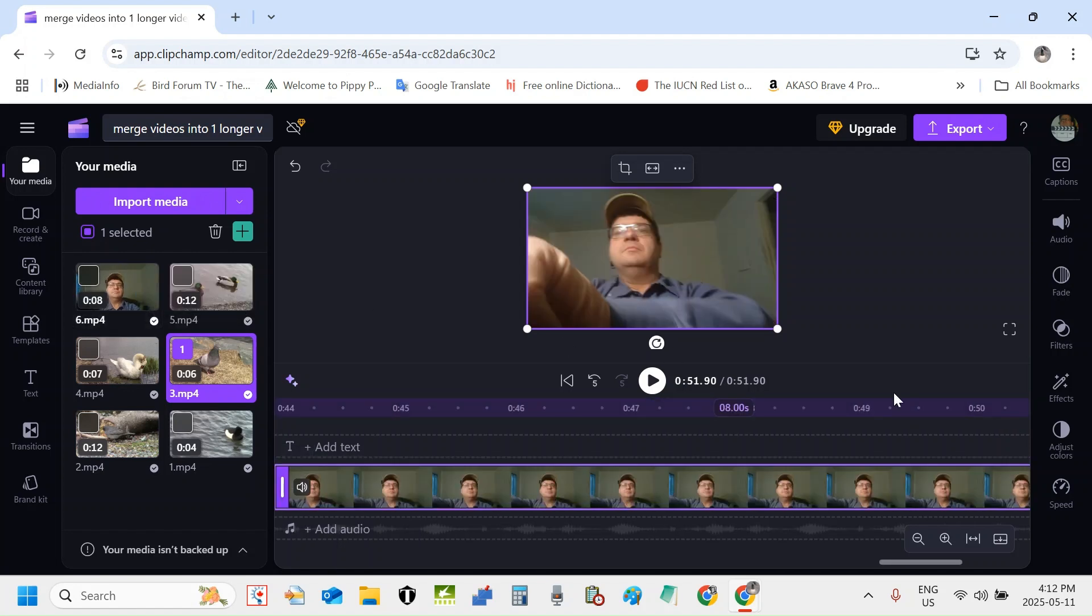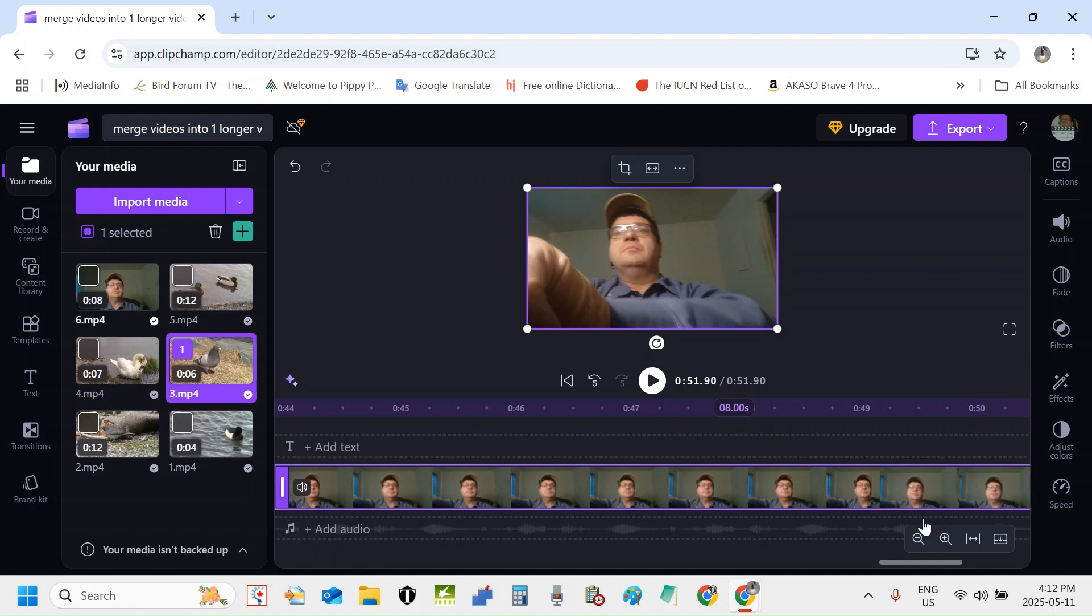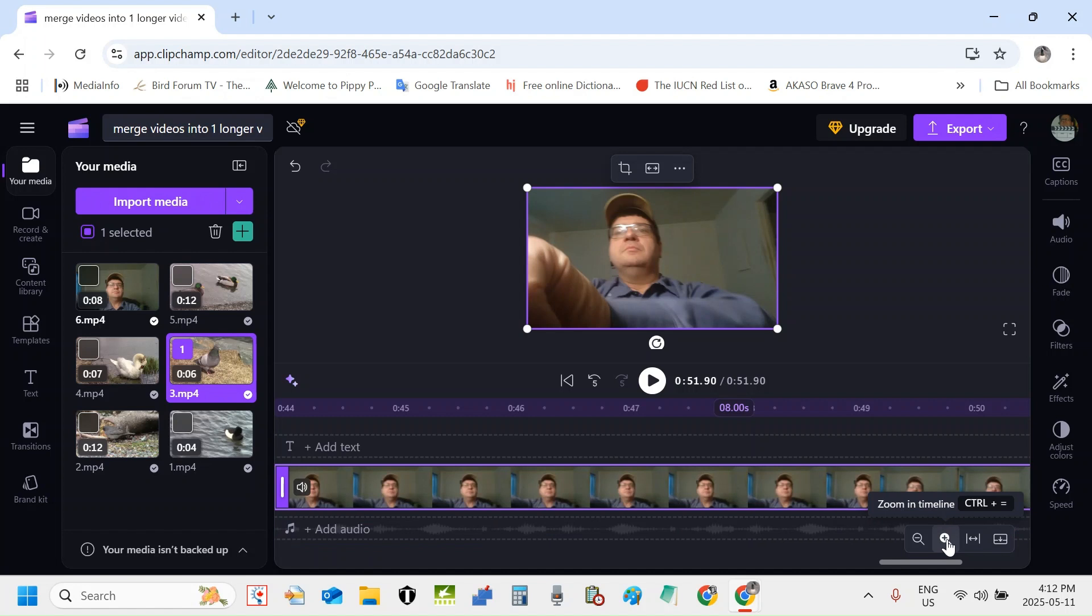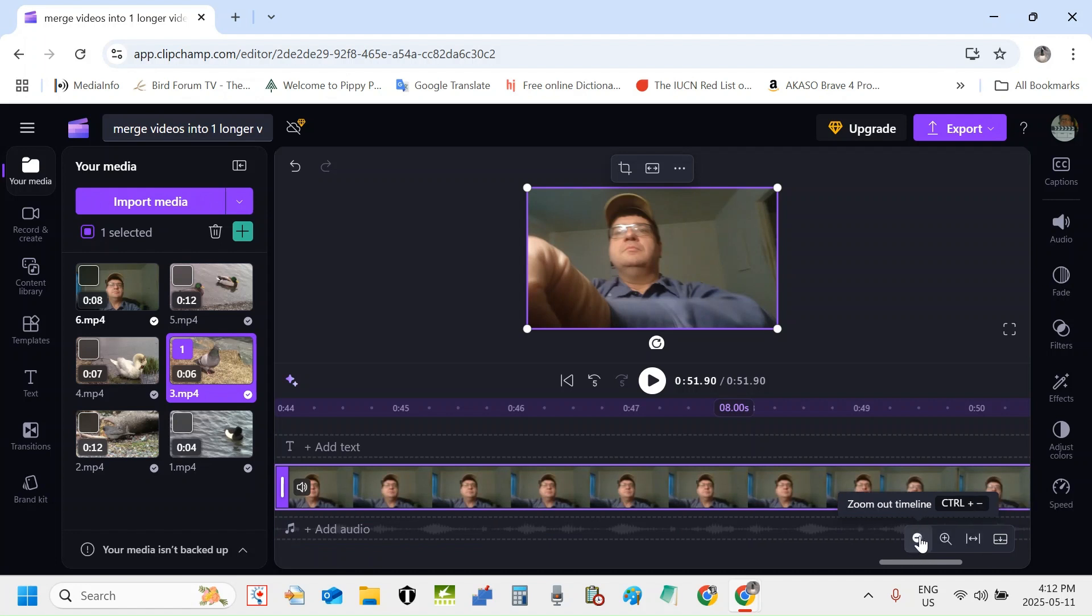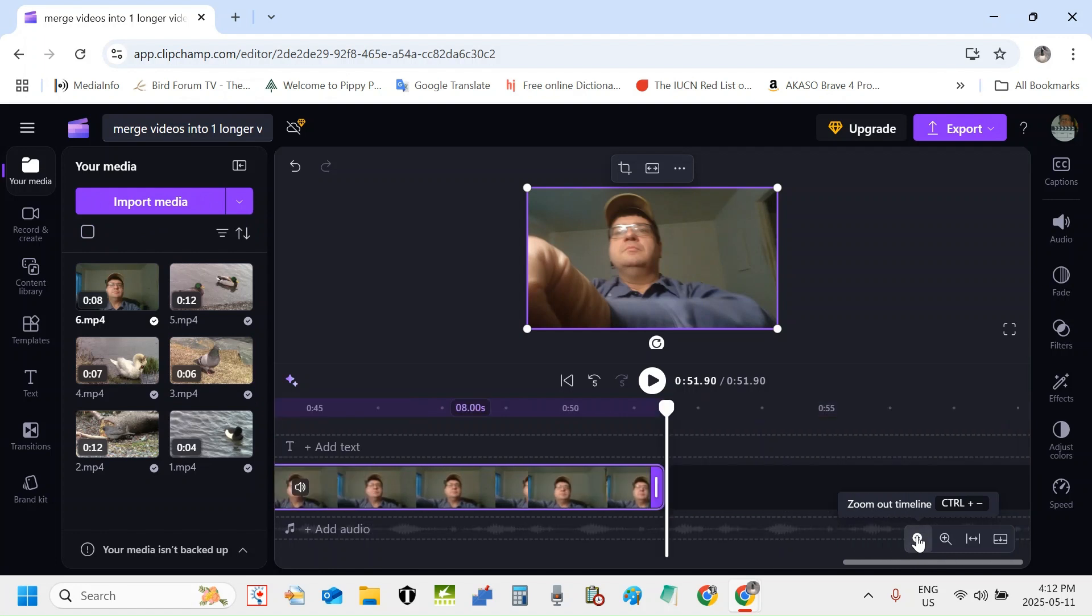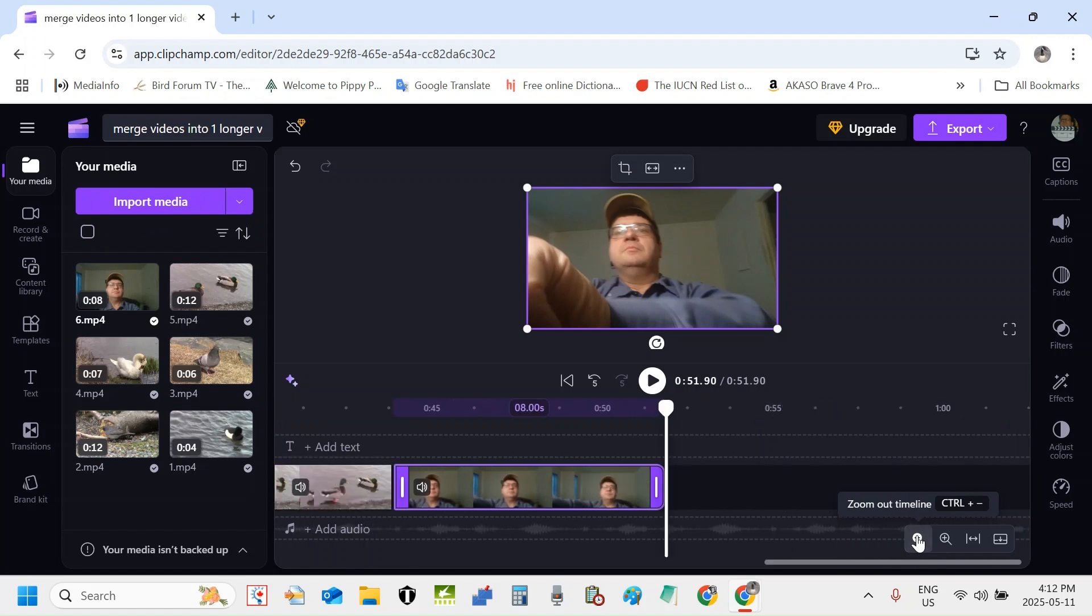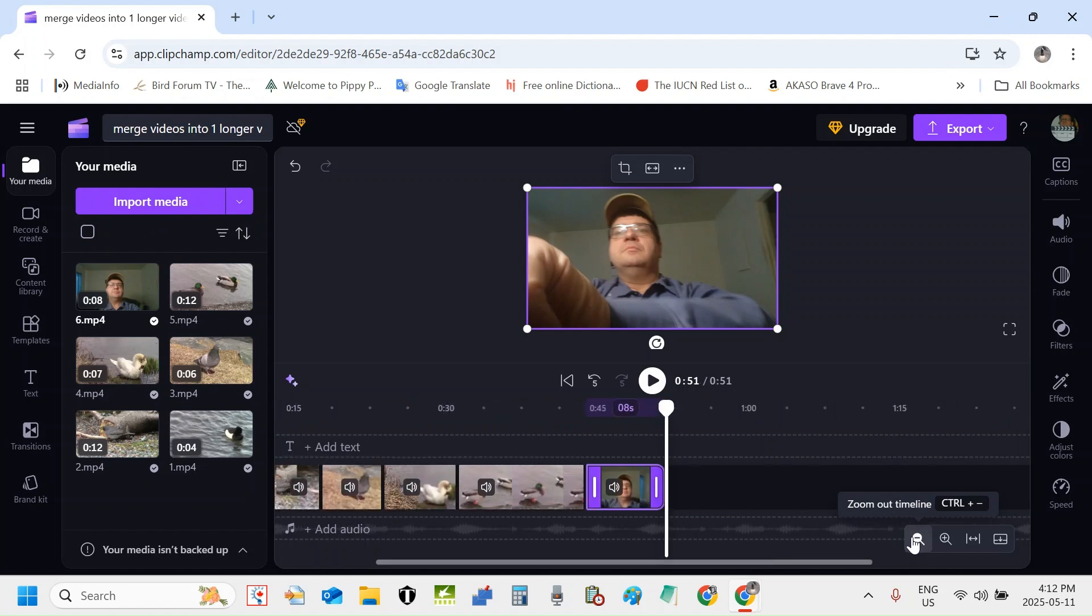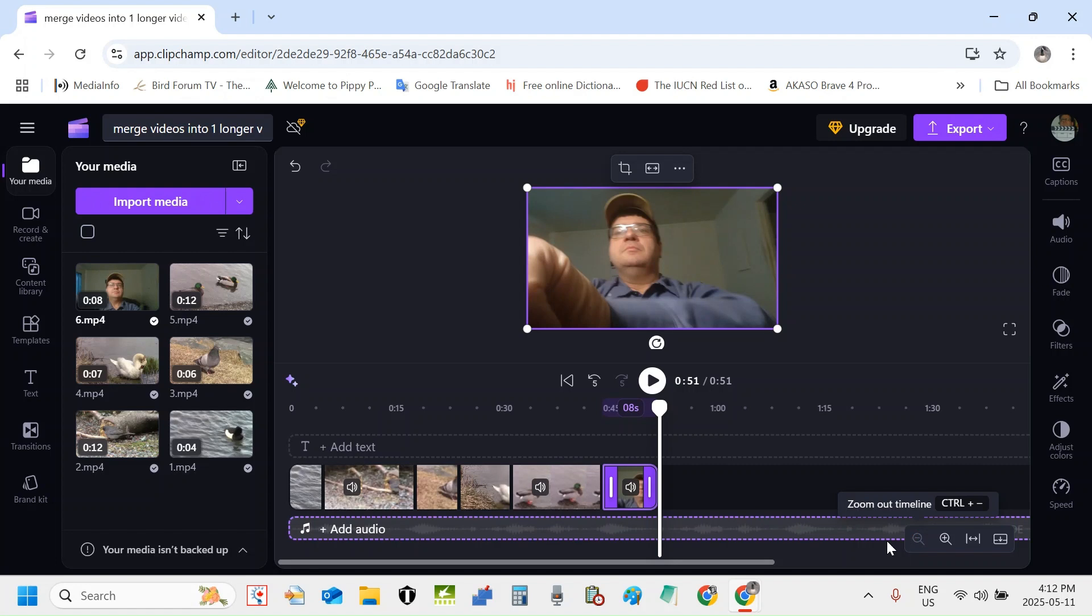Perfect. Now they've all been added to the timeline and you can see that's expanded the timeline somewhat. But you can see these icons that are currently in Clipchamp, zoom out timeline, zoom in timeline, fit timeline, and collapse timeline. So I'm simply going to click the zoom out timeline here. See how that makes everything more visible. That's probably good there.